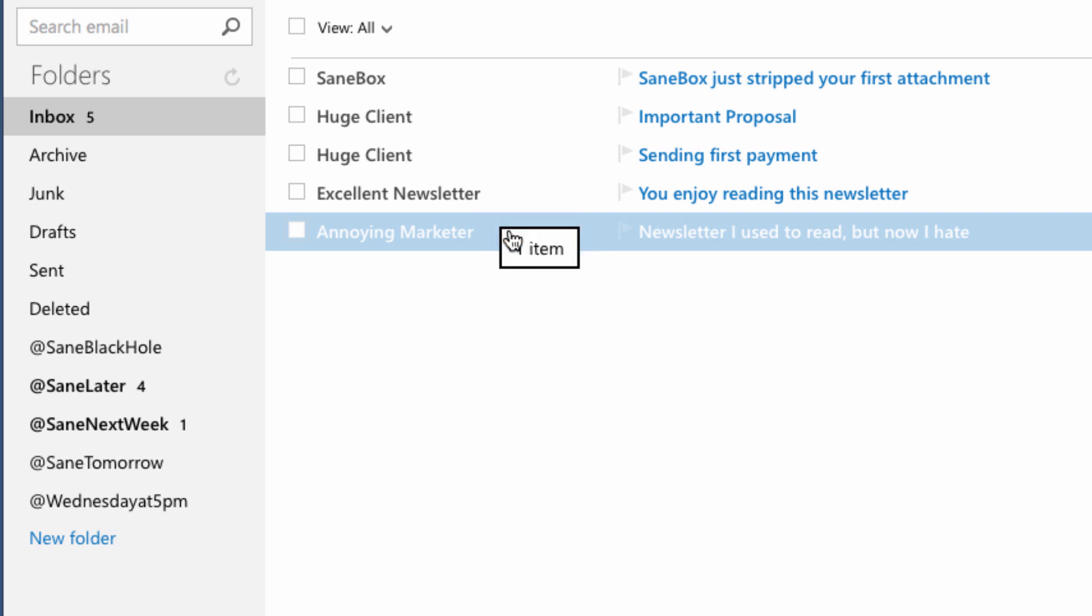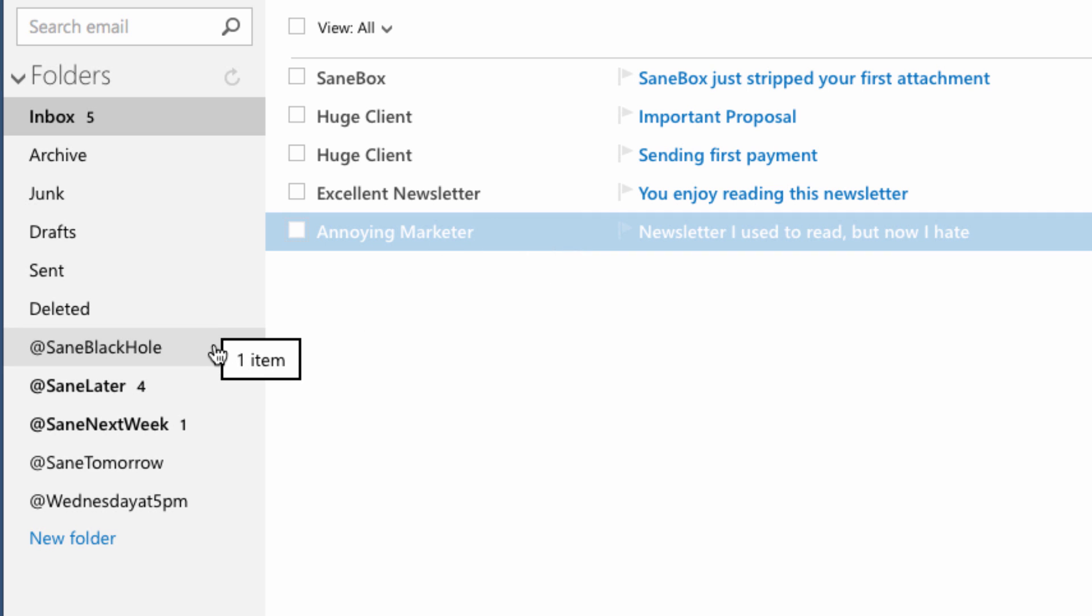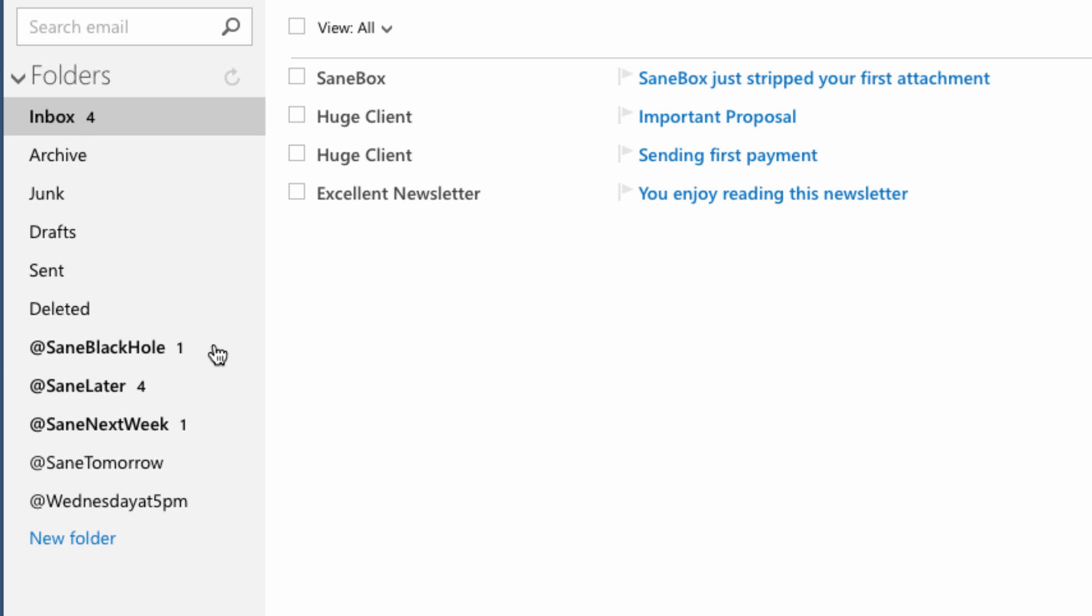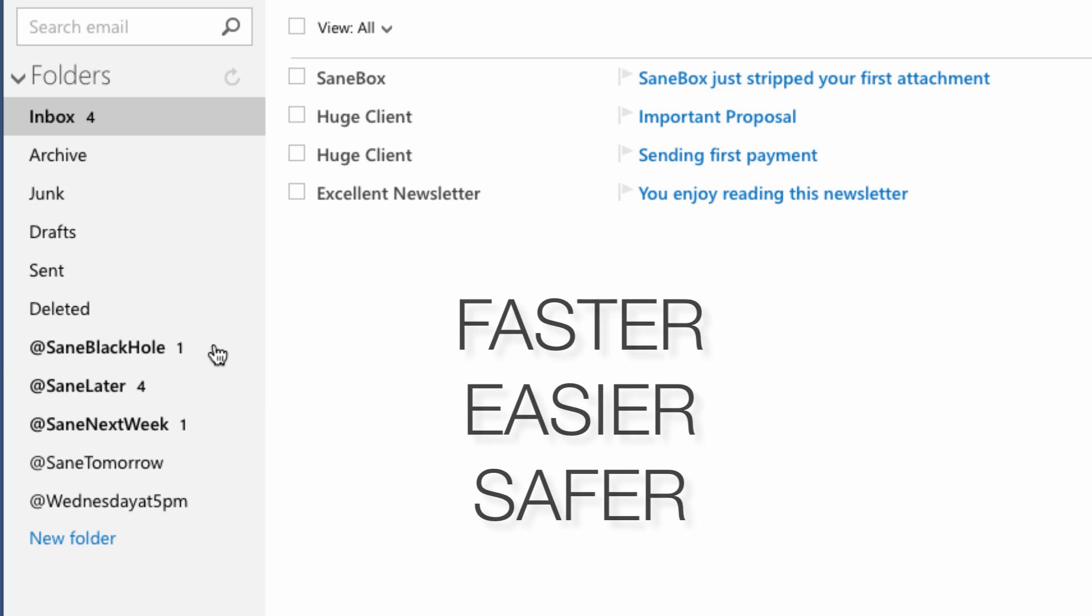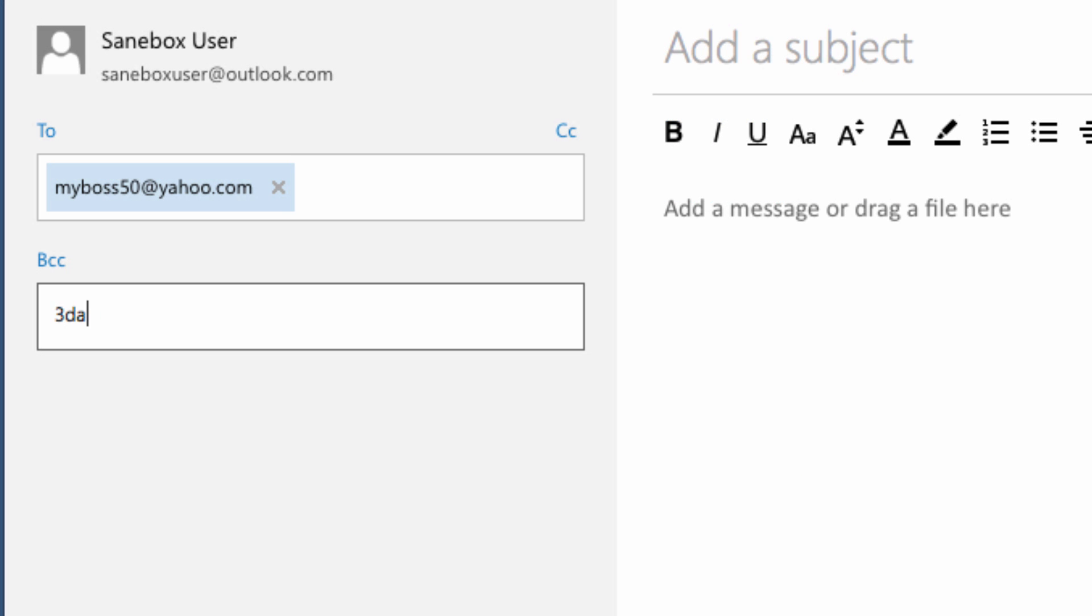If you never want to hear from a sender again, drag that email into SaneBlackHole and all future emails will go straight to trash. It's like unsubscribing, but faster, easier, and safer.